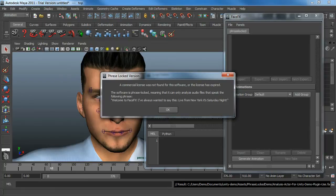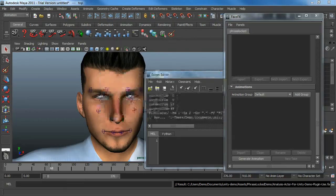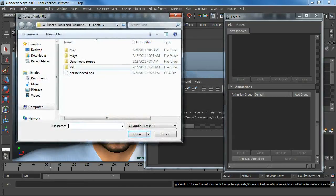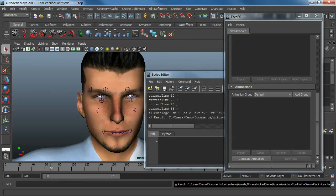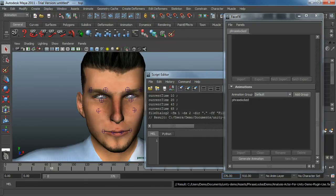I've always wanted to say this. Live from New York. It's Saturday night. I have an audio file that says that phrase. I'm going to generate it in the default group, because that's what my Unity demo uses.